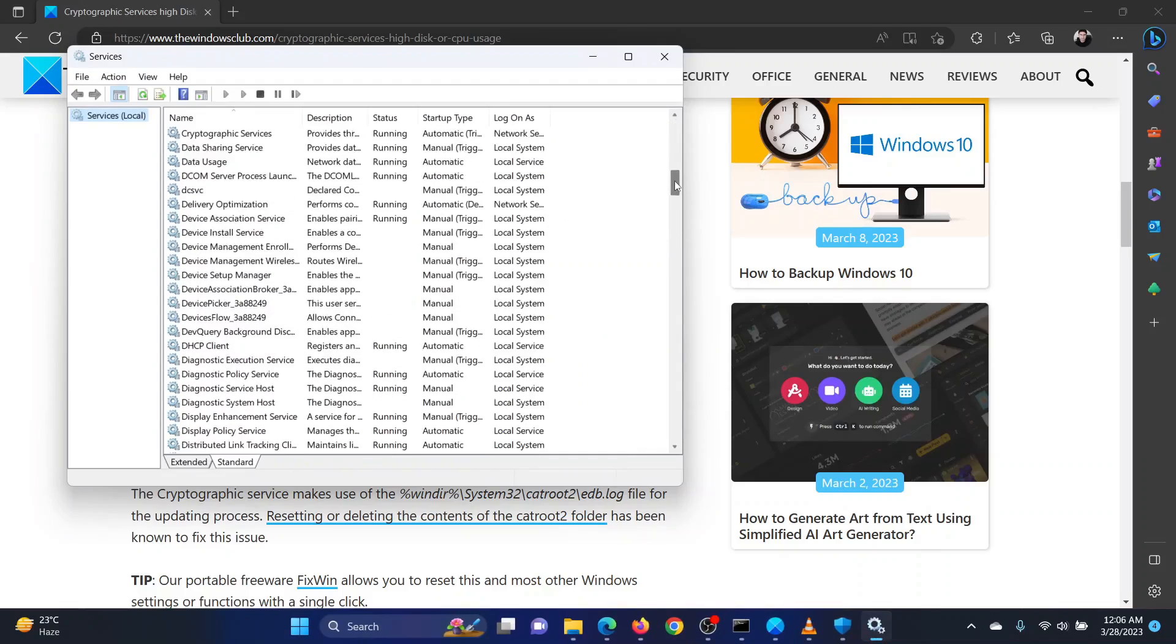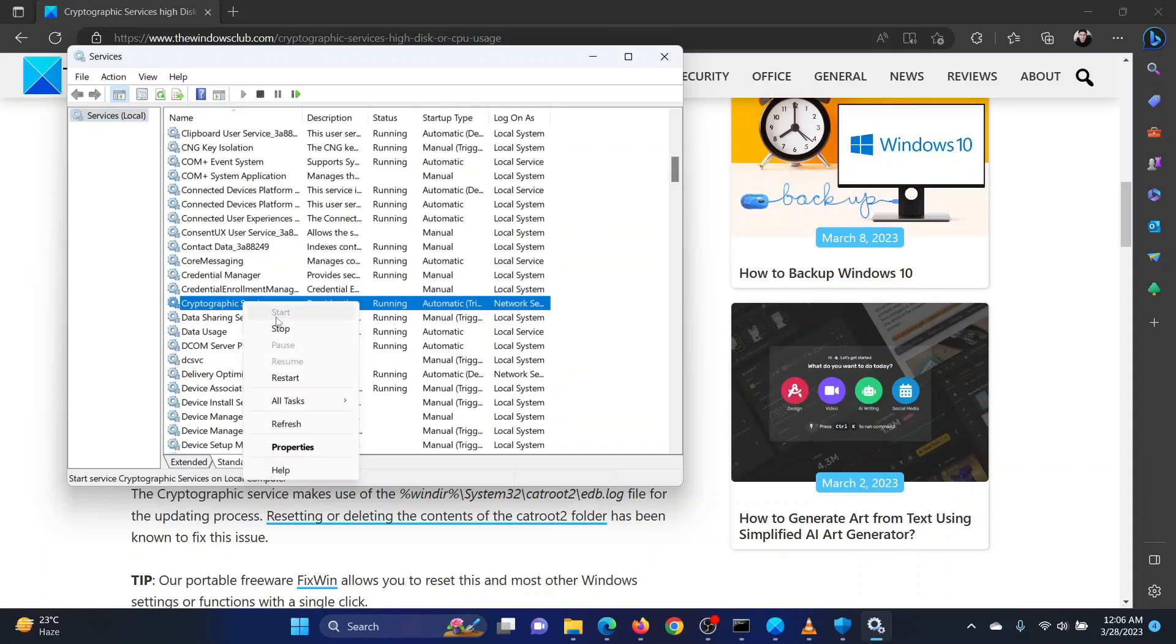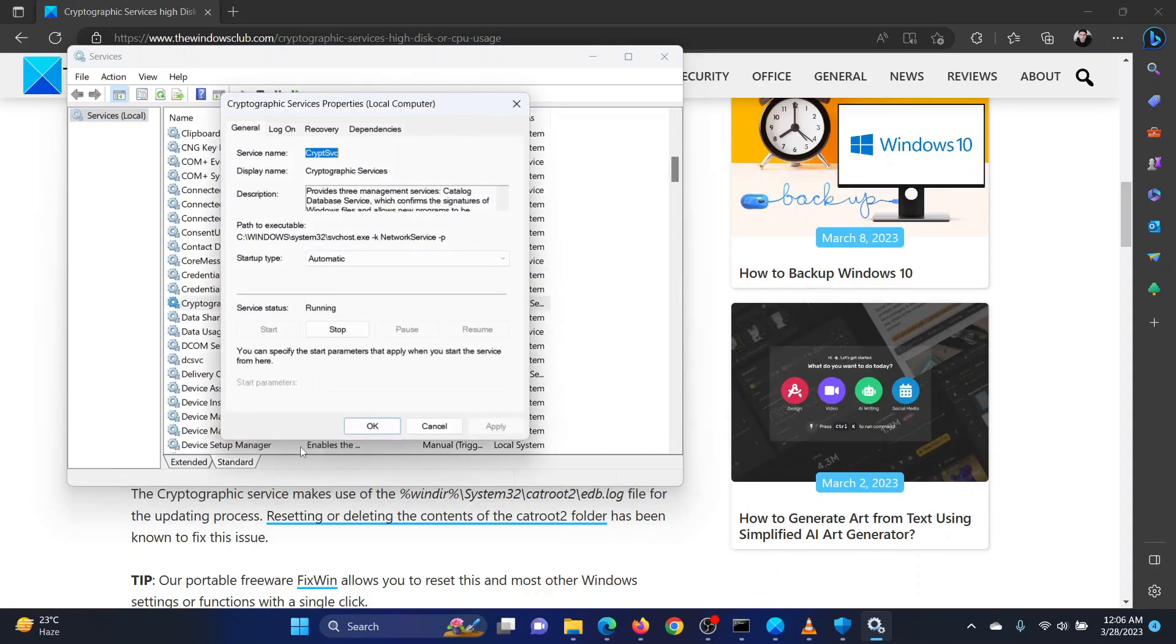Scroll down to Cryptographic Services. Right click on it and select Restart.